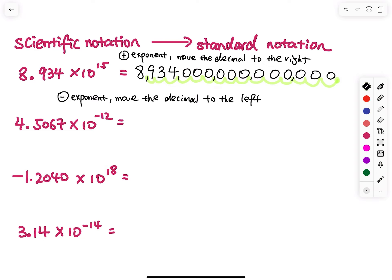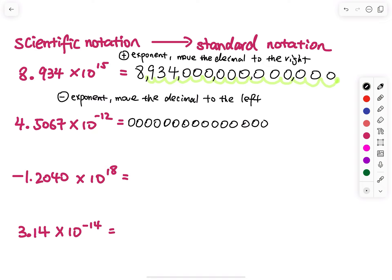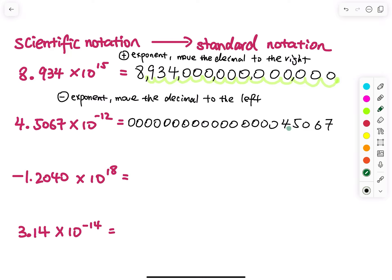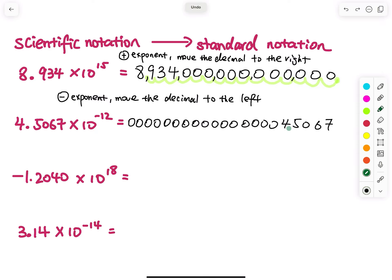For the negative exponent example, I have to prepare many zeros on the left-hand side. Since that is a 12, I will prepare a few more — zeros at positions four, five, six, seven. My decimal point starts right here, and I do the move: 1, 2, 3, 4, 5, 6, 7, 8, 9, 10, 11, 12 — right there.